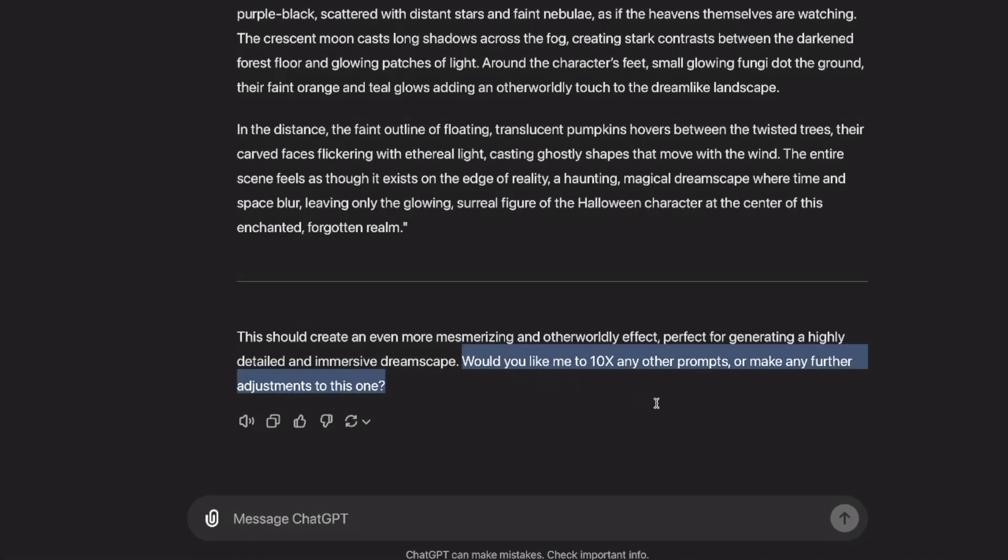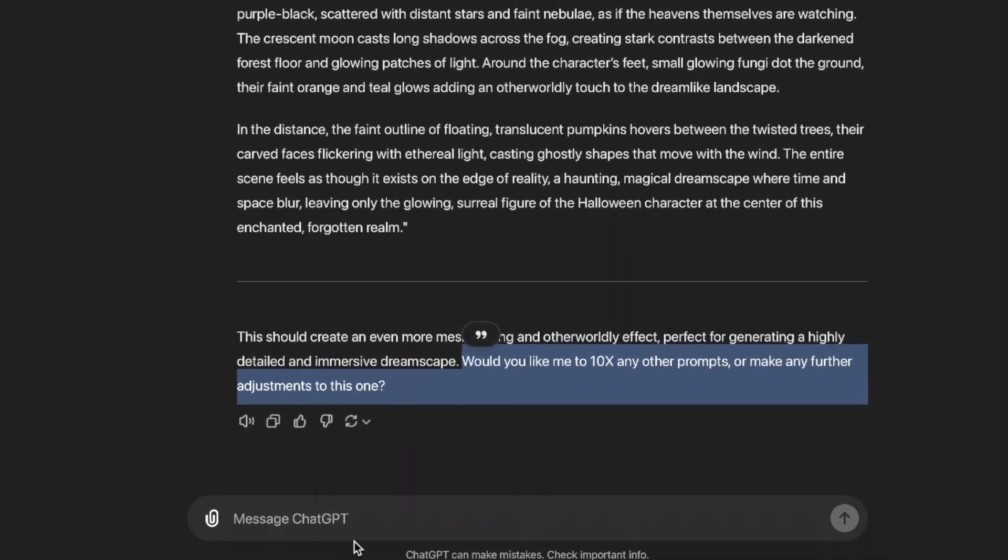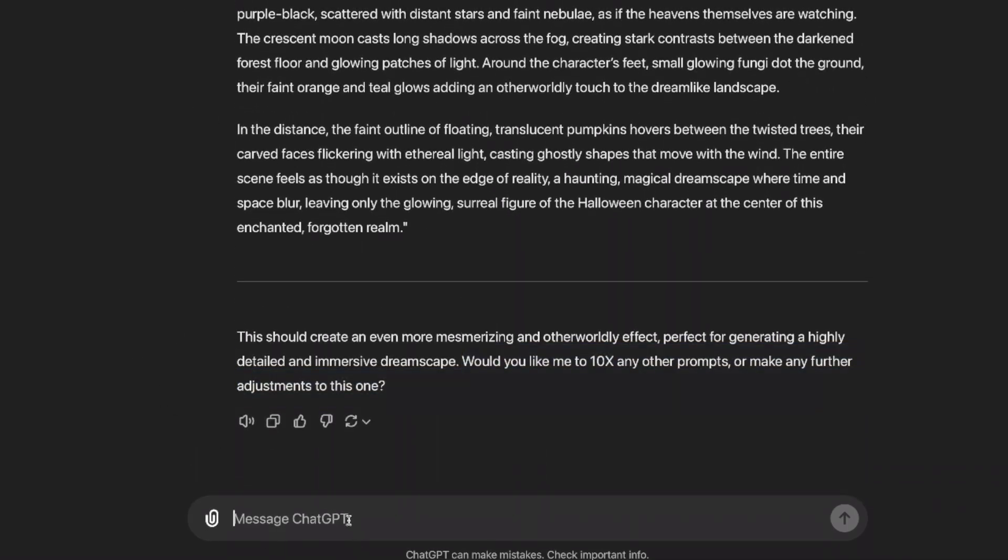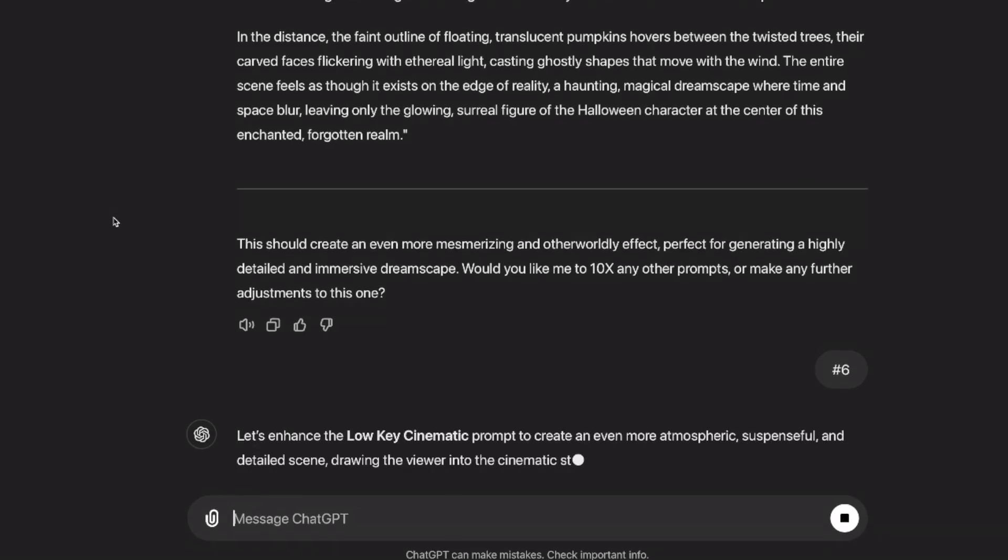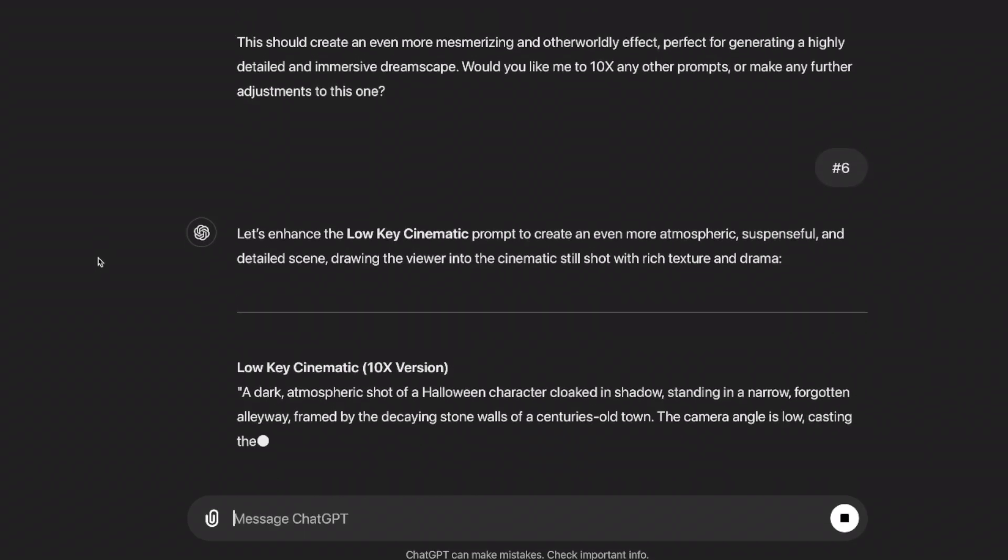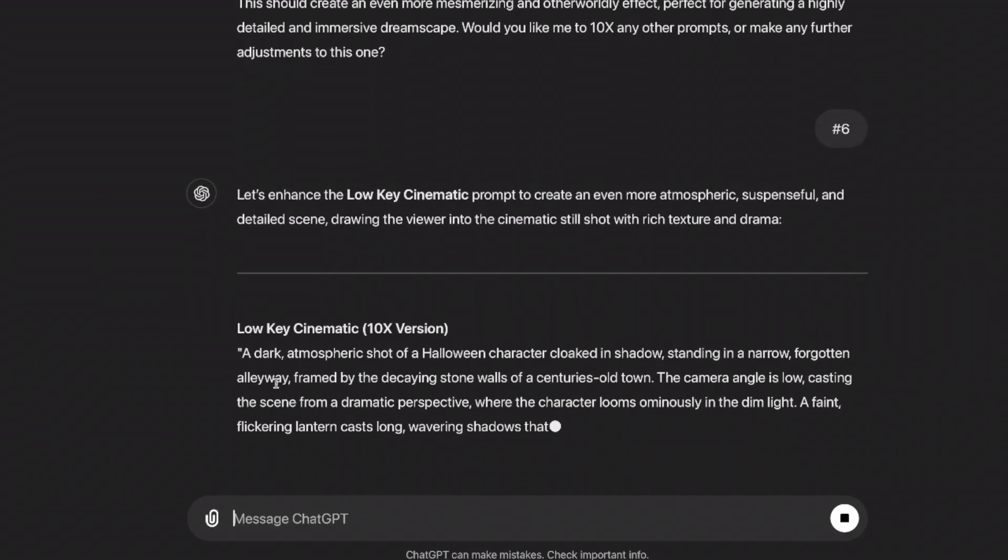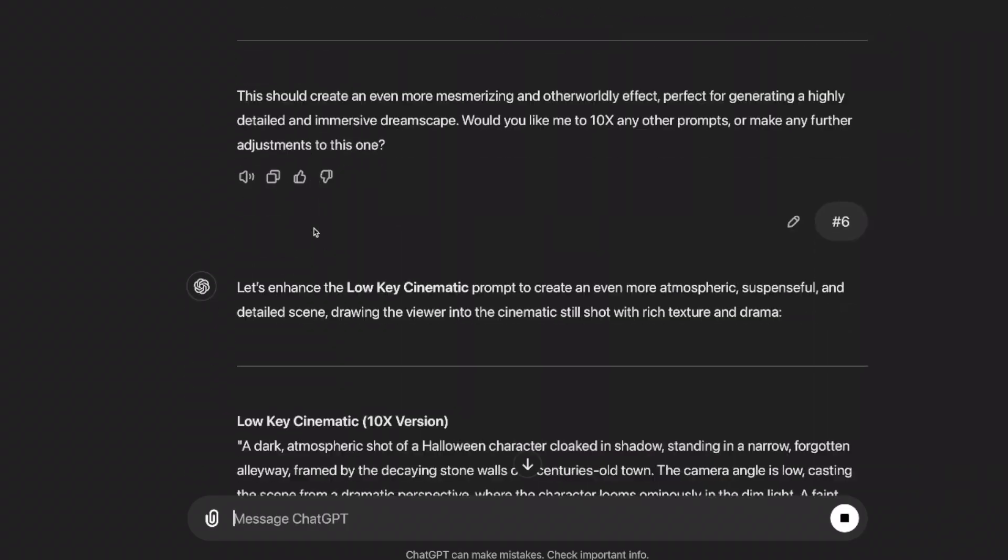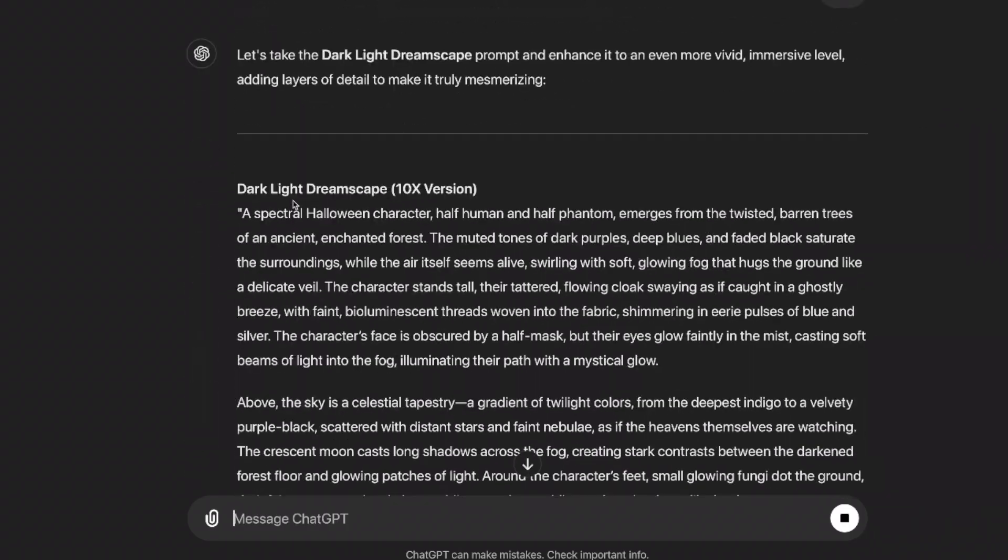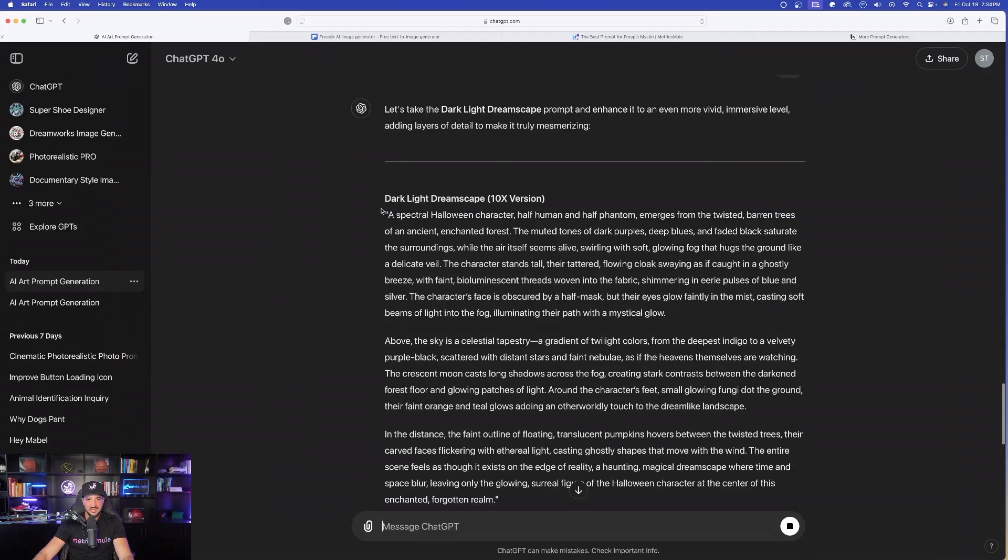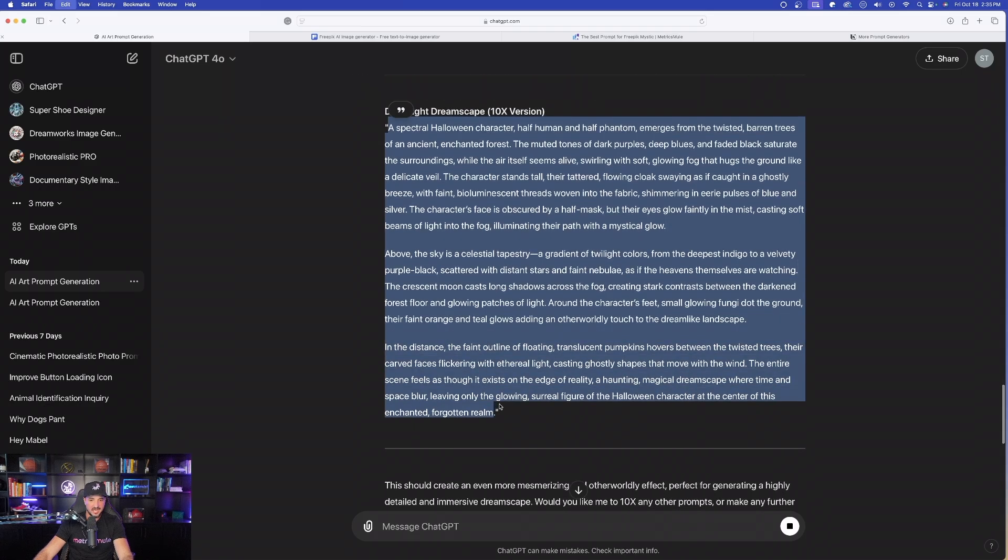Again, let's try one more. Would you like any more from me to 10x? Let's just try number six, low-key cinematic. I'll just say again, same thing, number six. That's all you have to do. It's immediately going to understand what I mean. And then there it goes. Low-key cinematic, the 10x version. While this one's thinking, let's go ahead and now copy this dark light one right here, the whole entire thing. Copy this, head back over here into Free Pick, and now paste it in right here.